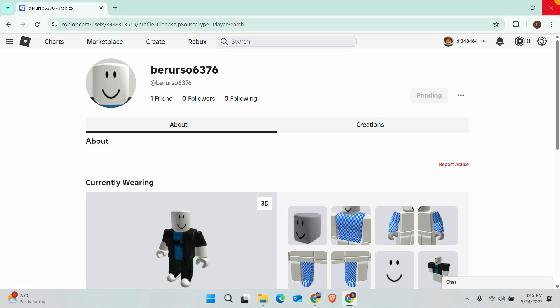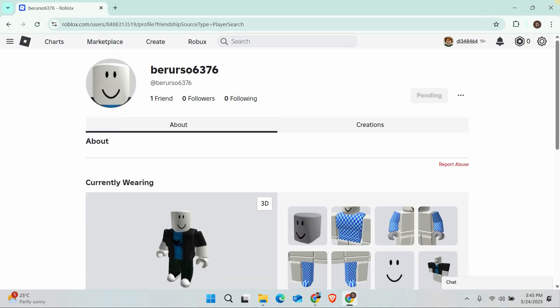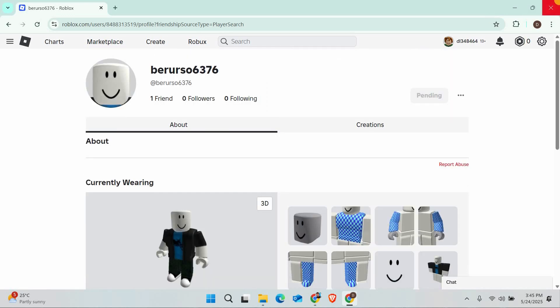And that's it. That's how to see the friend request you sent on Roblox. Thank you for watching.